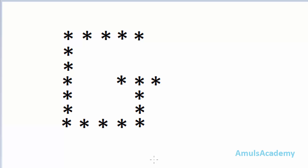Hello guys and welcome to Python programming tutorials by Amuls Academy. Today in this tutorial we are discussing about how to print stars in alphabetical G shape. We already discussed how to print stars in alphabetical A to F shape and the code is similar.